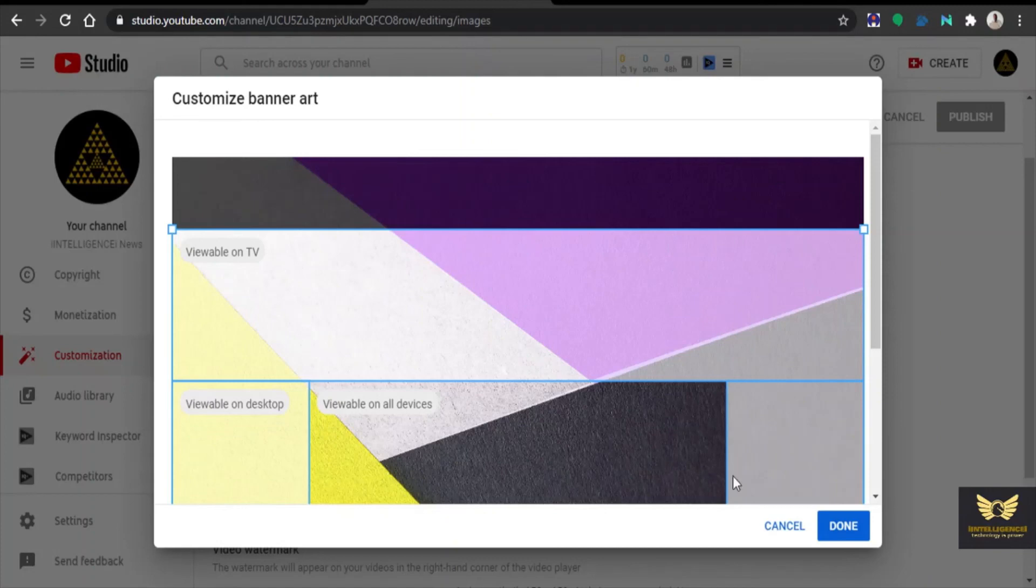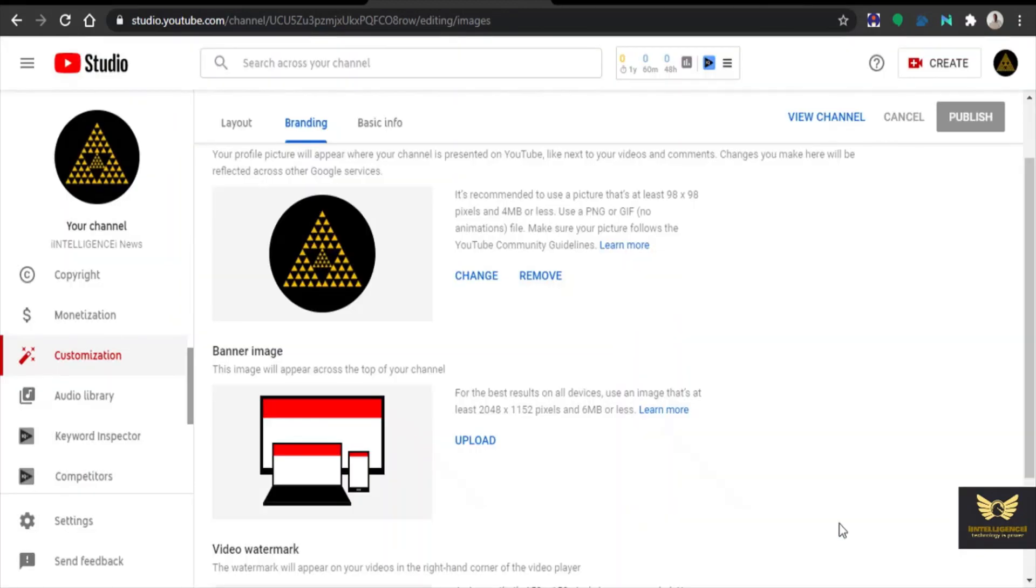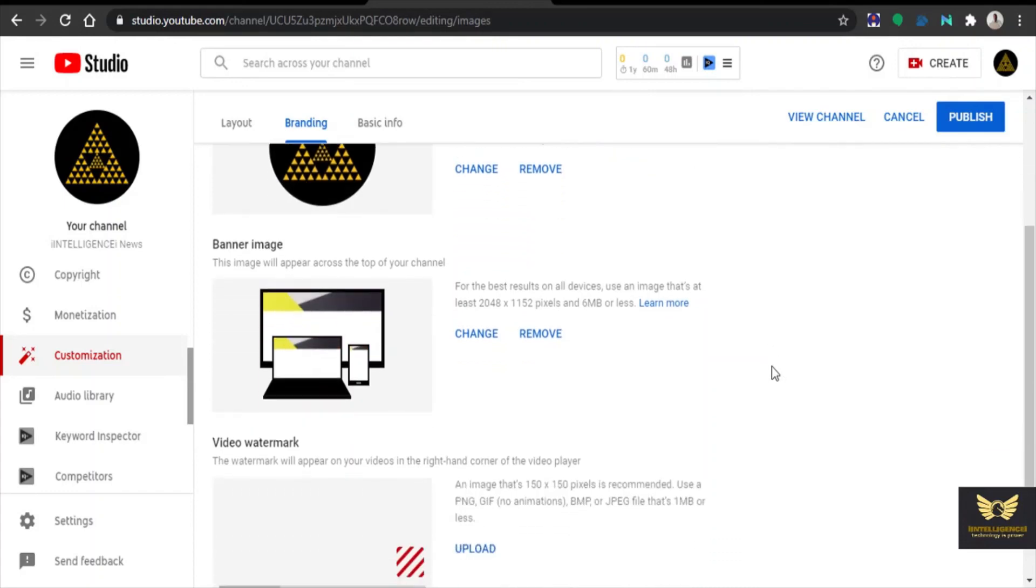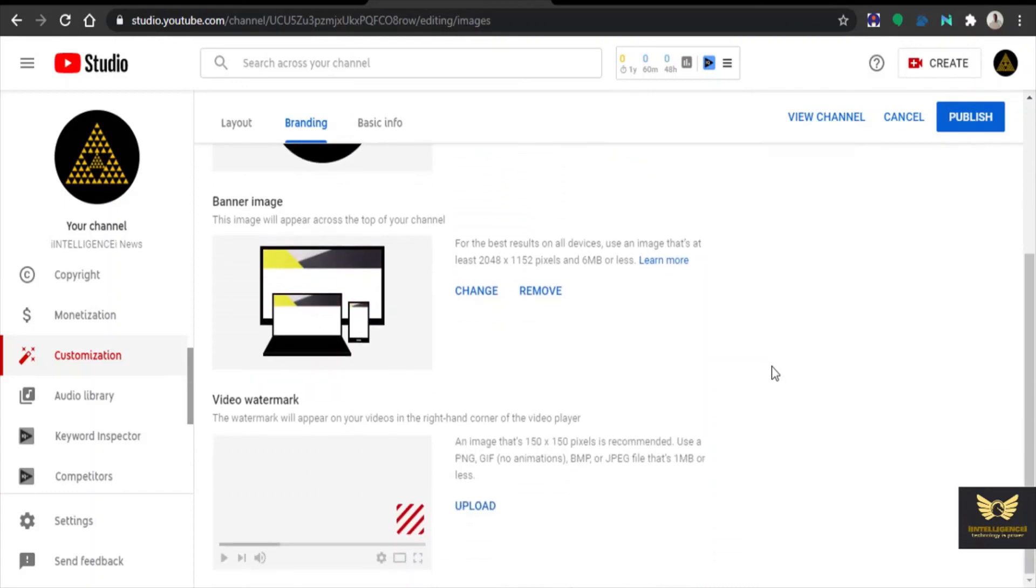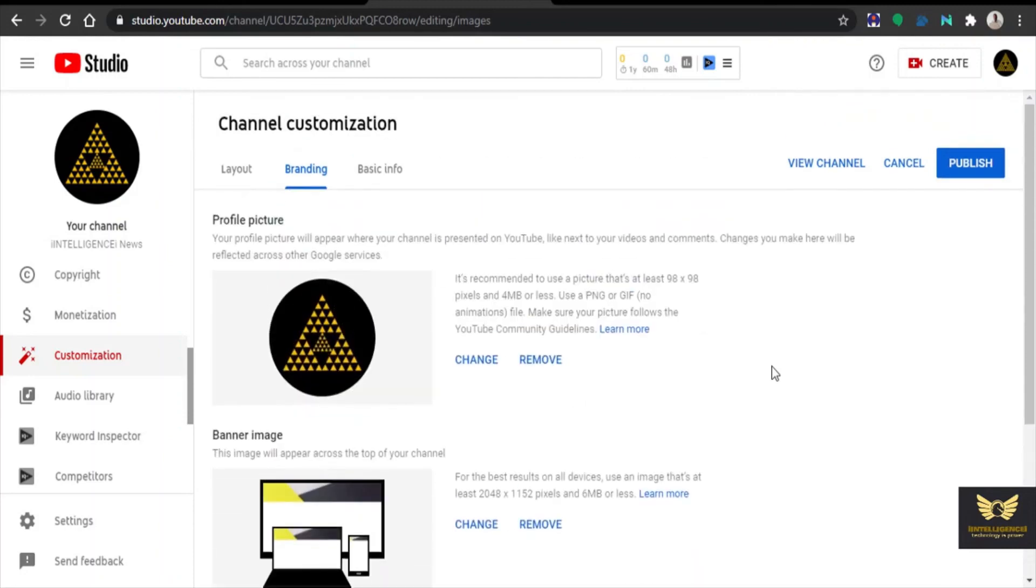Later on we can customize the banner art properly. Now click done. Now banner image has been set. You can customize as per your choice. Now click publish which is at the top right corner.